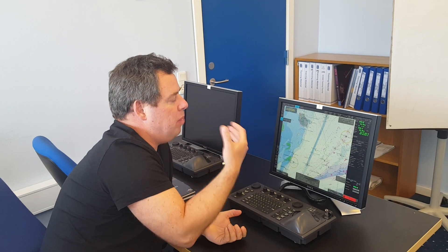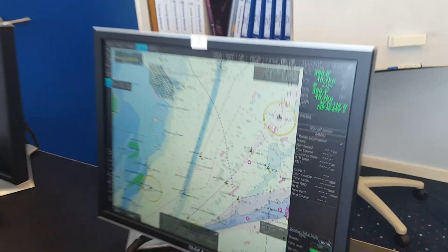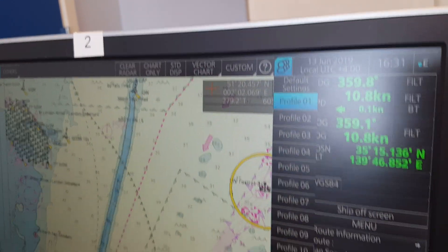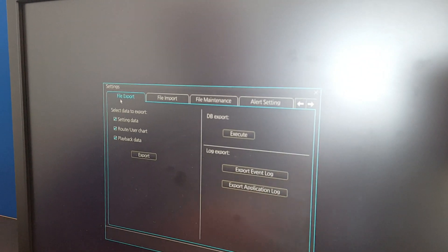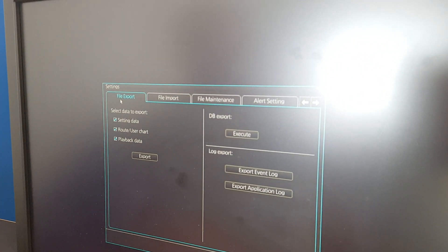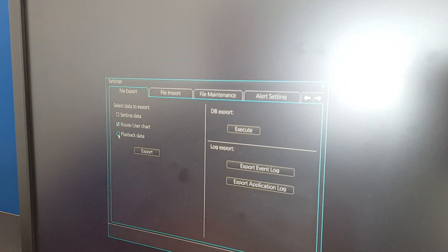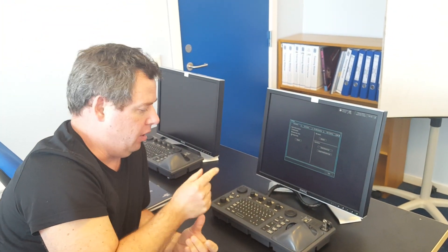We have another possibility to back up our things. Here we are talking about going to the three buttons here — the three kings or whatever we call it — then go to the Settings menu and press OK. Here you see the first folder is File Export. I untick the settings data and the playback data, and then you see you have the route and user chart. The difference between the two ways of backup is that here you back up your whole library of routes and user charts and it will be compressed as a ZIP file on your USB.